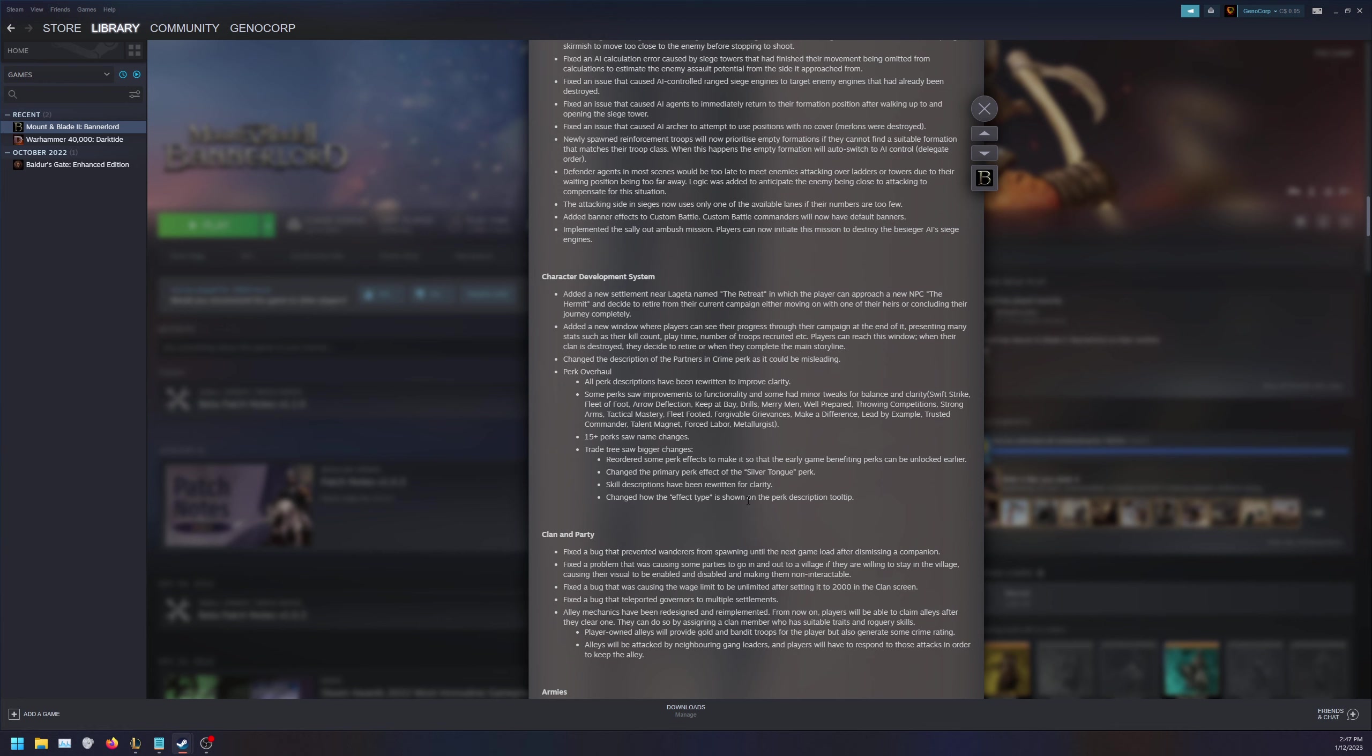For character development system, they added a new settlement near Lageta named The Retreat, in which the player can approach the NPC The Hermit and decide to retire from their current campaign, either moving on with one of the heirs or concluding their journey completely. So they are adding an end game to the campaign map, which is great for those who have their goals in sight and want to finish up. Added a new window where players can see their progress through their campaign at the end of it, presenting many stats. If you're going to end the game on your own will, it's nice to have stats to back up to see what you achieved - like how much gold you achieved in under a year, or how many kills or how much damage you've received.